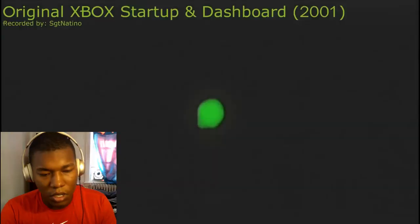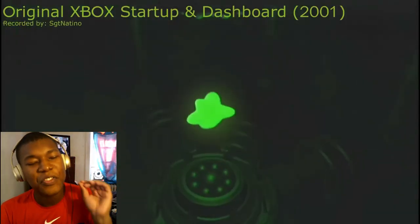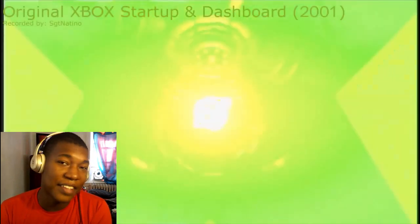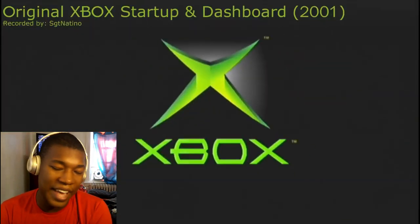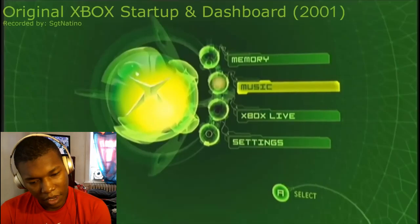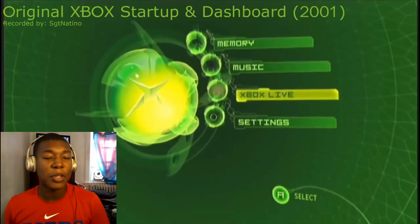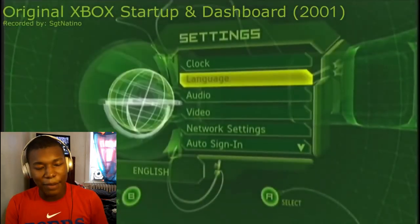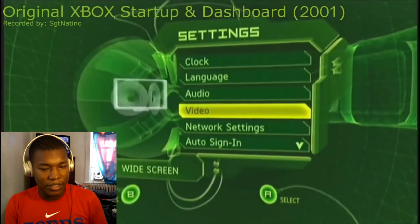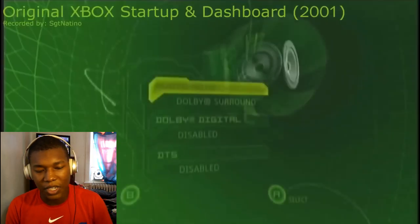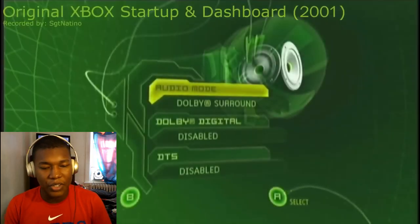All right, so if all Xbox startup animations go to video — we have the original Xbox. I've never had this console before, never had it. Comment down below what is your favorite Xbox startup animation, and I'll be looking forward to the comments.